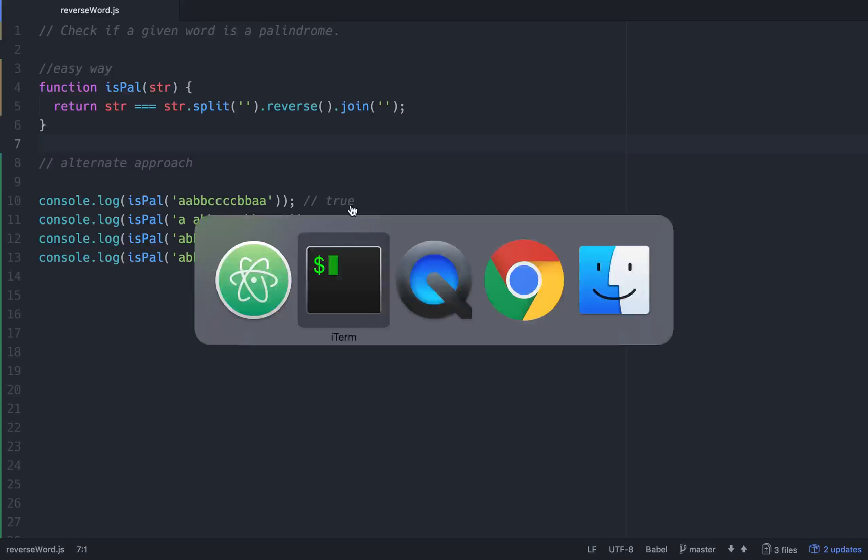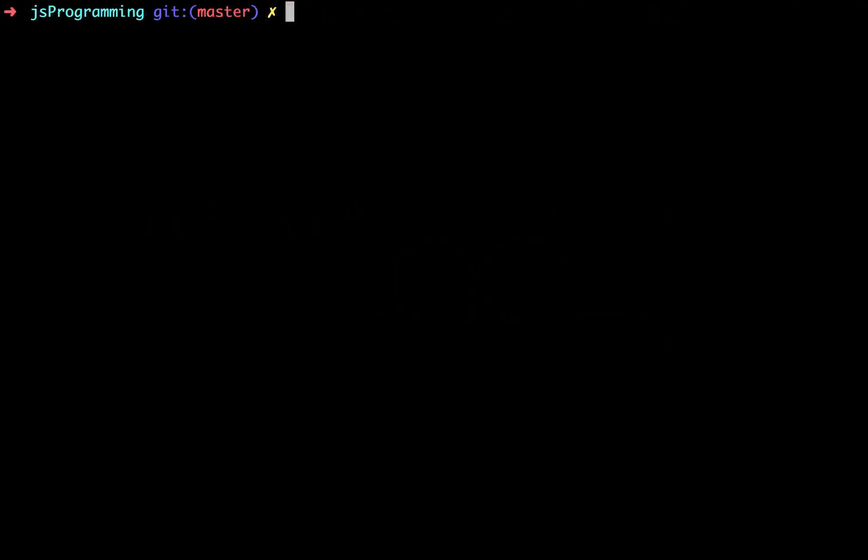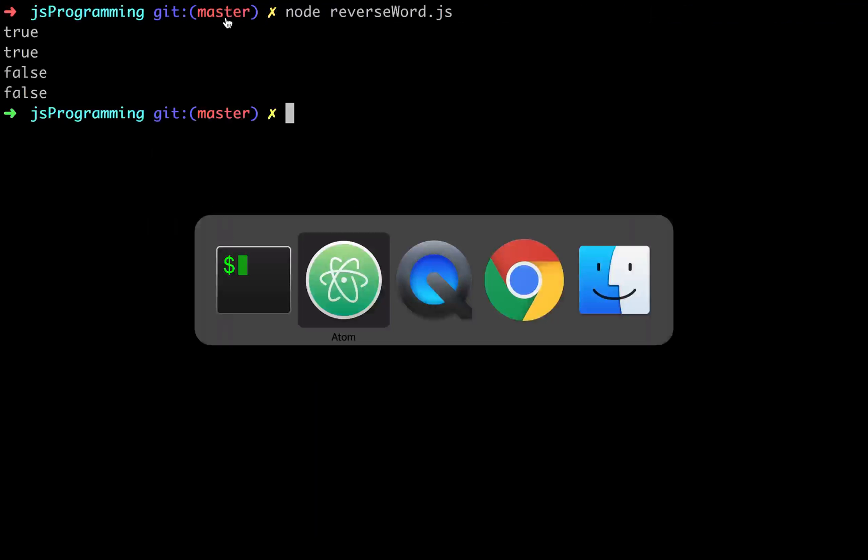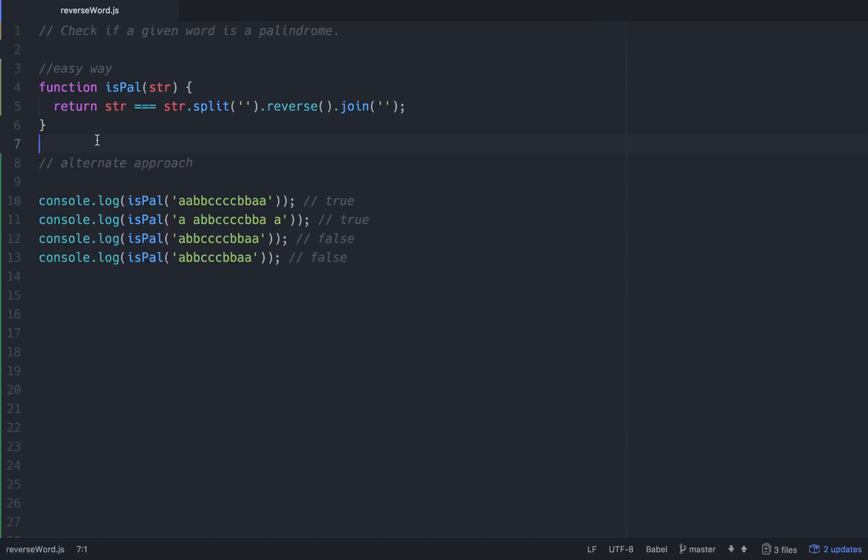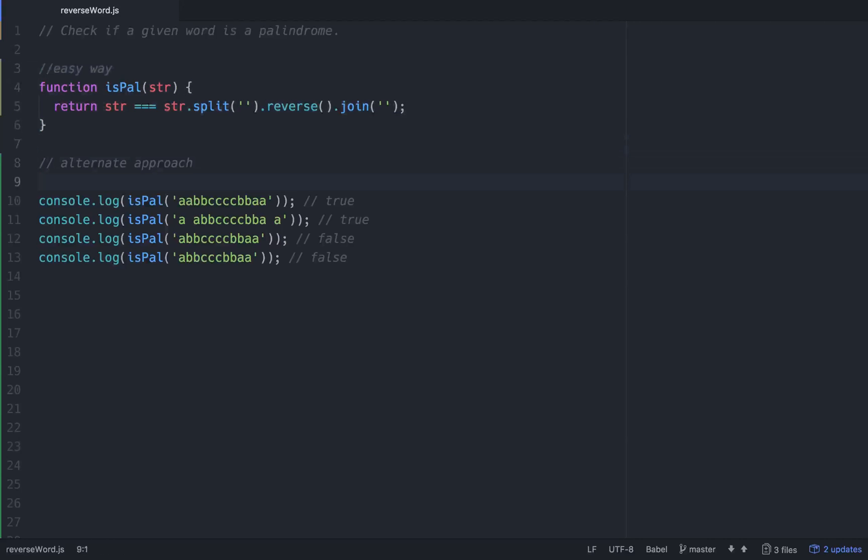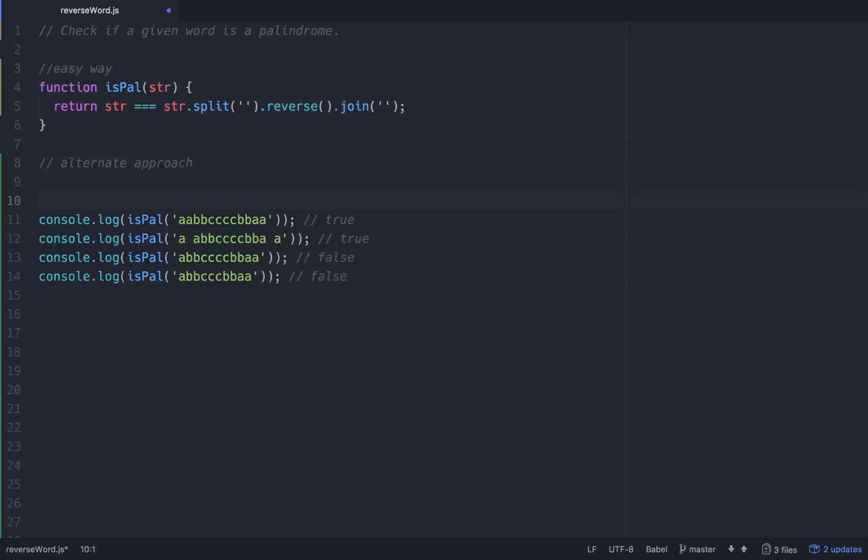That will take the word, split it into an array, reverse that array, and then join that array back for a new string that is reversed. We'll compare the two and it'll return a boolean. So let's go to node, run this, and we do get two trues and two falses. That's a very easy way to solve this problem, totally fine.